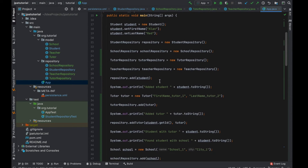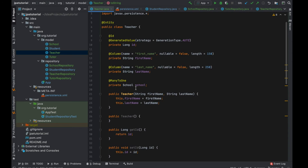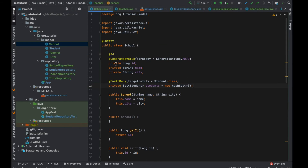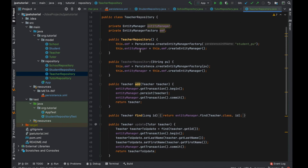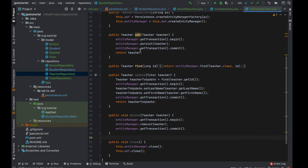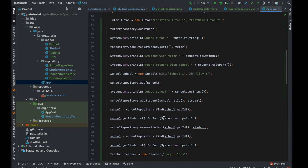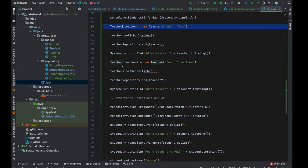To recap: I added the teacher entity with the annotation many-to-one on top of the field school. I didn't touch the school entity, and of course I created the teacher repository. To try the new relation inside the app class, I assigned the same school entity to the two teachers created.